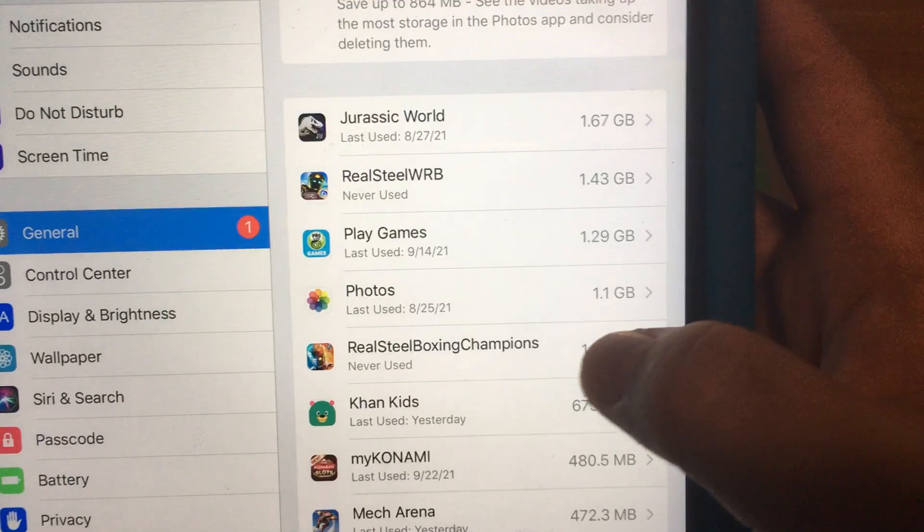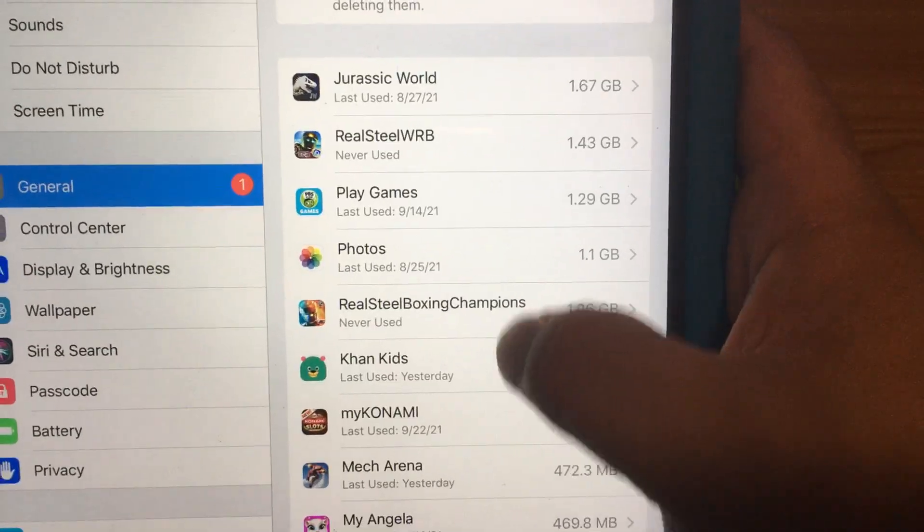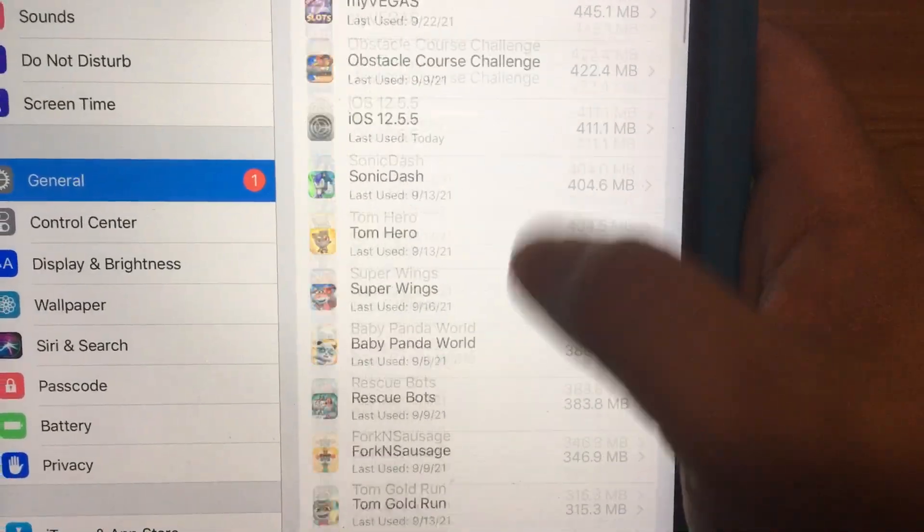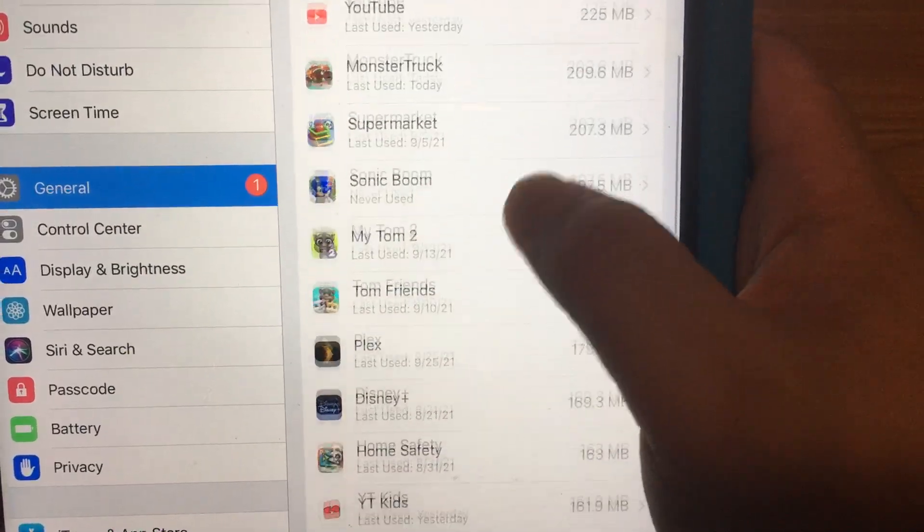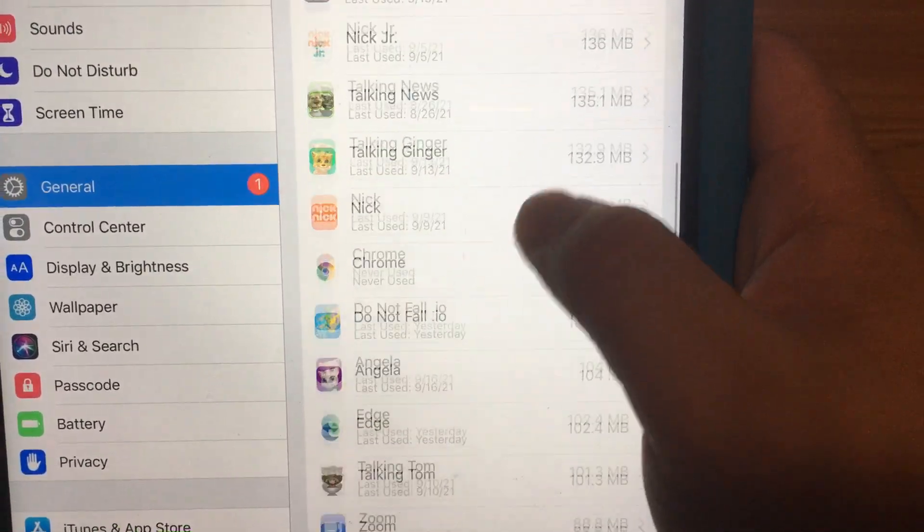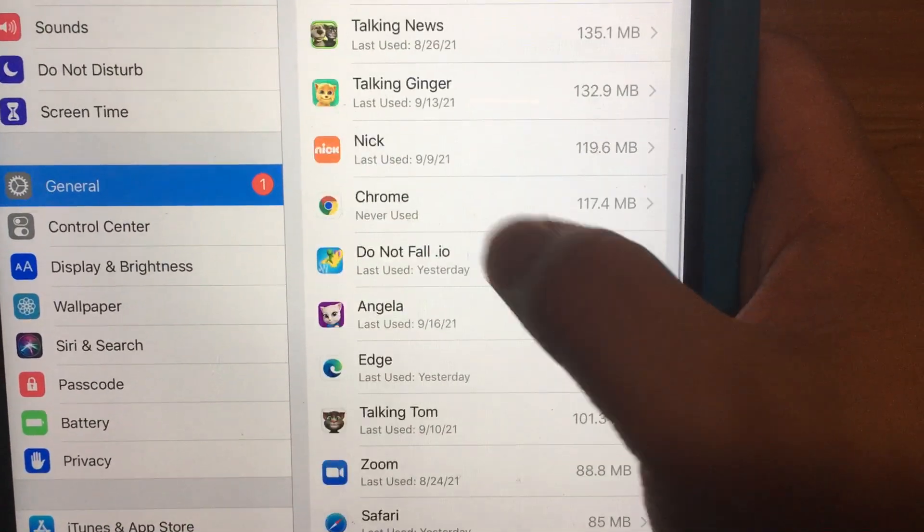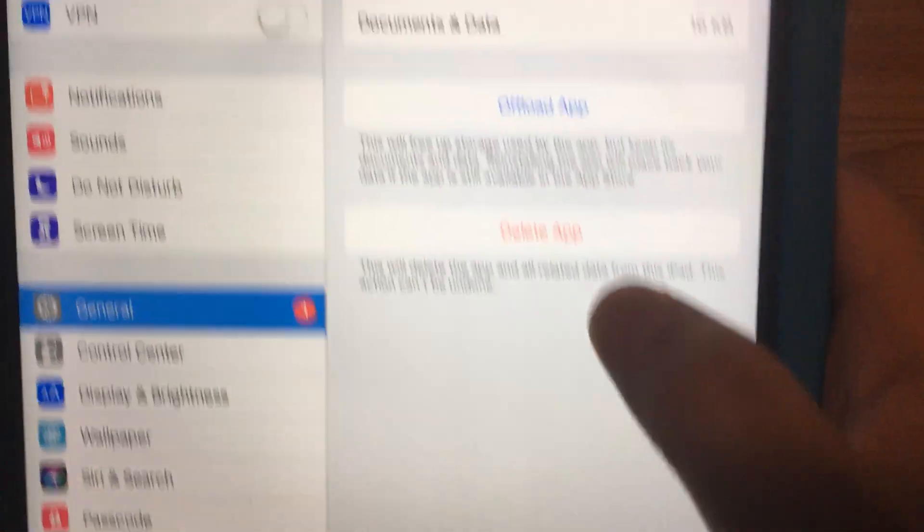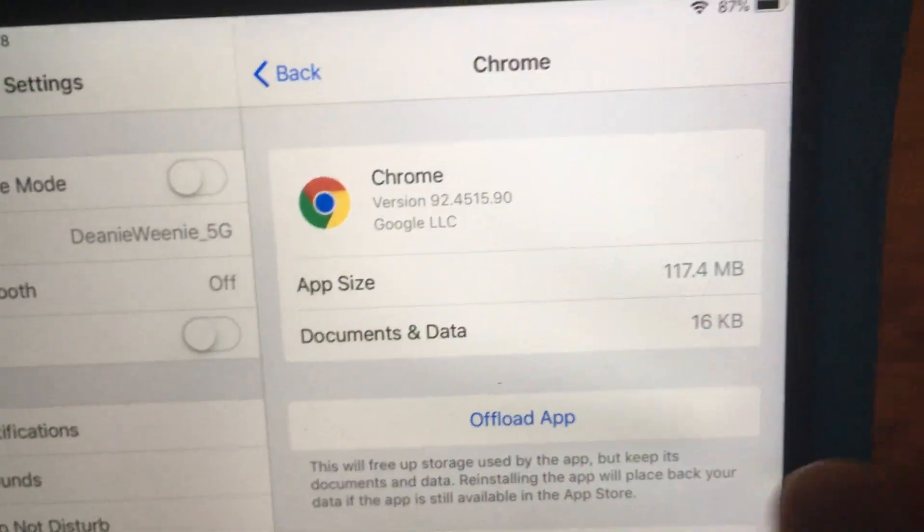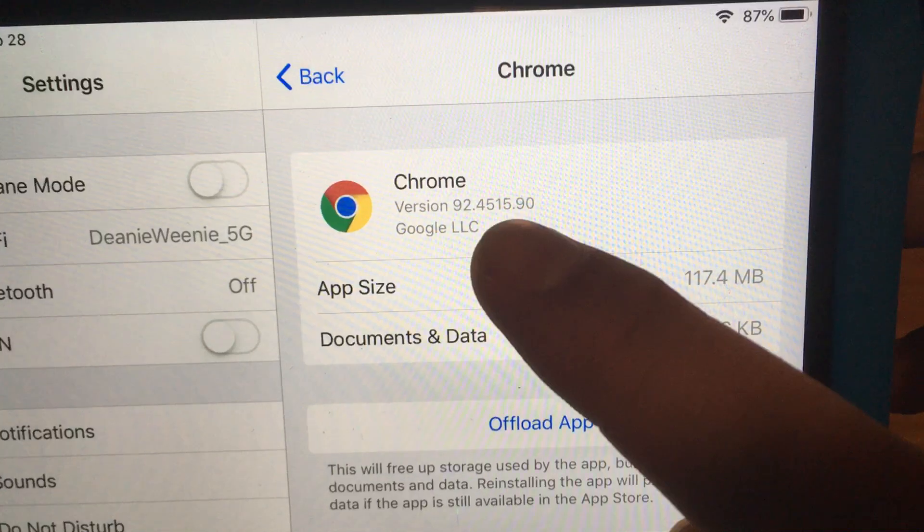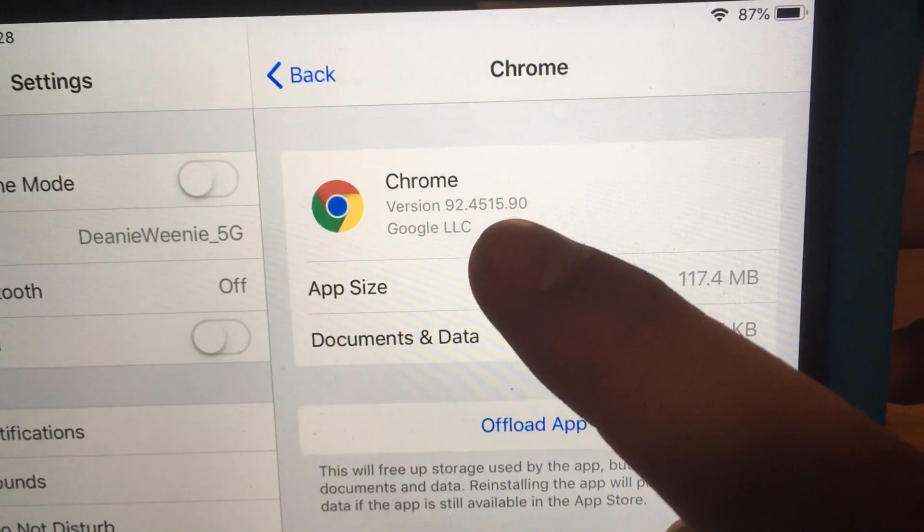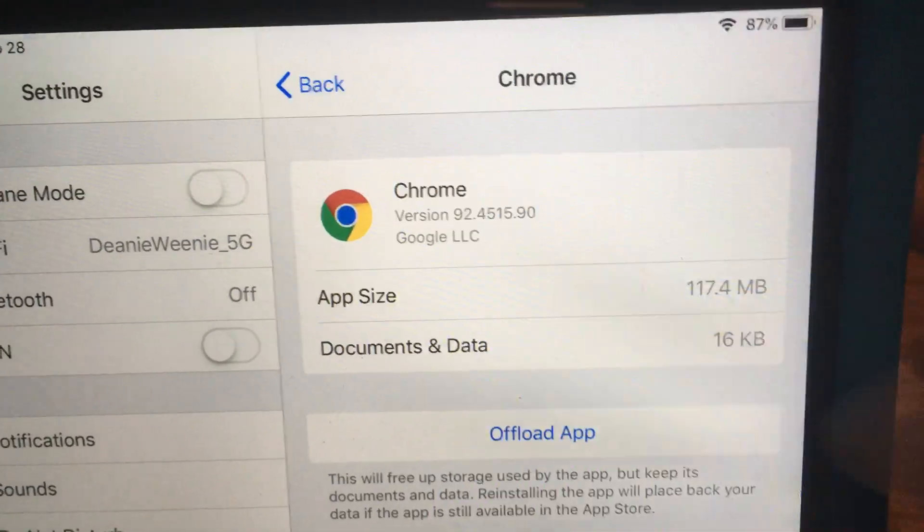Finally from there just find the app you want to do. So let's say I want to do Chrome. I have to find Chrome which is already tough as it is because you might have a million apps. Click on Chrome. At the very top you'll see which version you're running. So I'm running version 92 on this iOS 12 device.